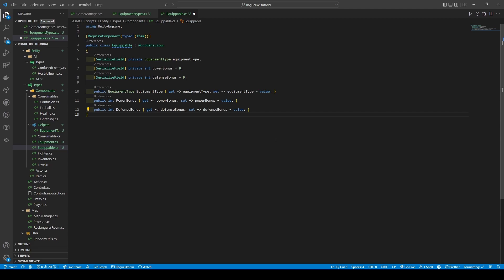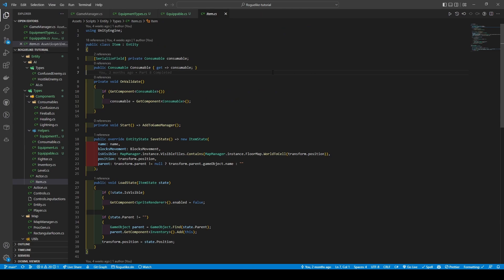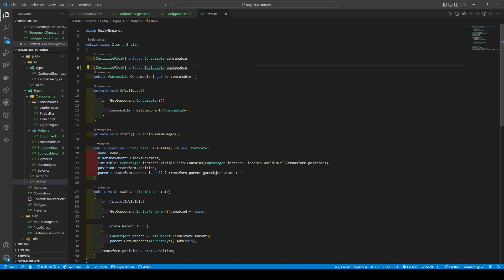We're going to provide them getters and setters, followed by giving the class a required component type of item attribute. As the equippable is also an item, just like the consumable, we're going to add a new equippable variable within our item class, followed by its getter.